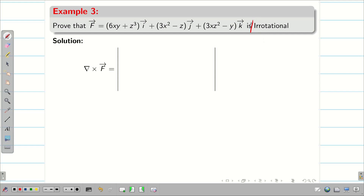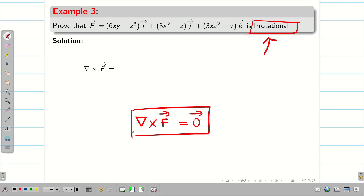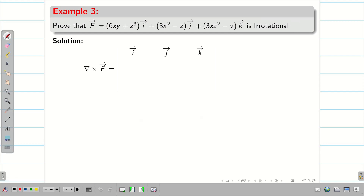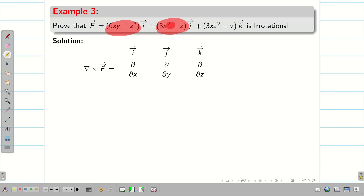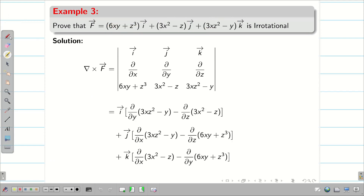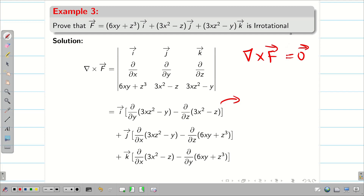Prove that f vector is irrotational. If del cross f vector equals the zero vector, then there is no rotation in that vector field, and it is known as irrotational. To prove that f vector is irrotational, write the determinant with first row i, j, k; second row ∂/∂x, ∂/∂y, ∂/∂z; and the third row with the components of f. Expand the determinant and simplify each term to check whether del cross f equals the zero vector or not.